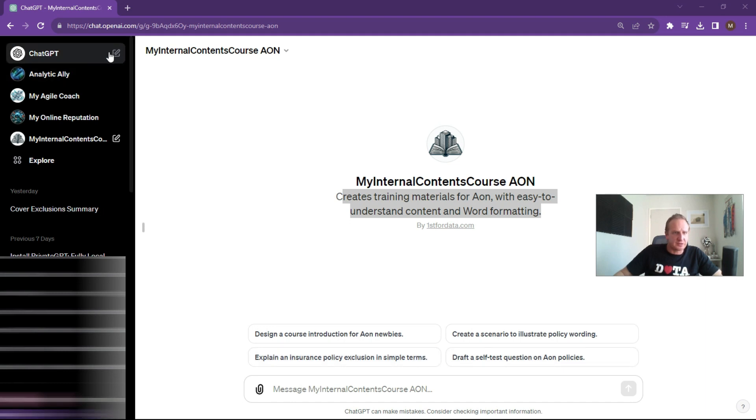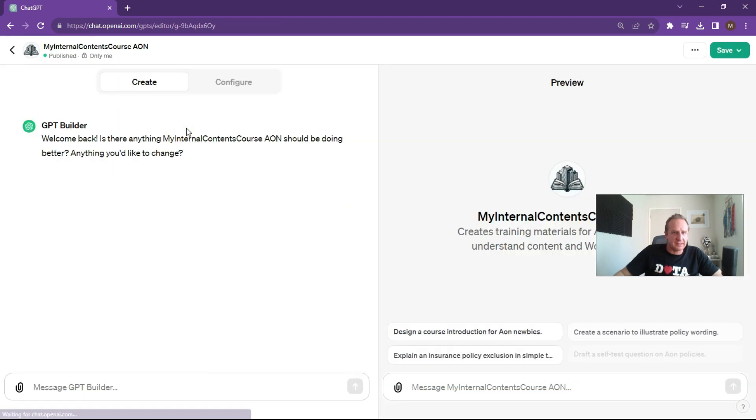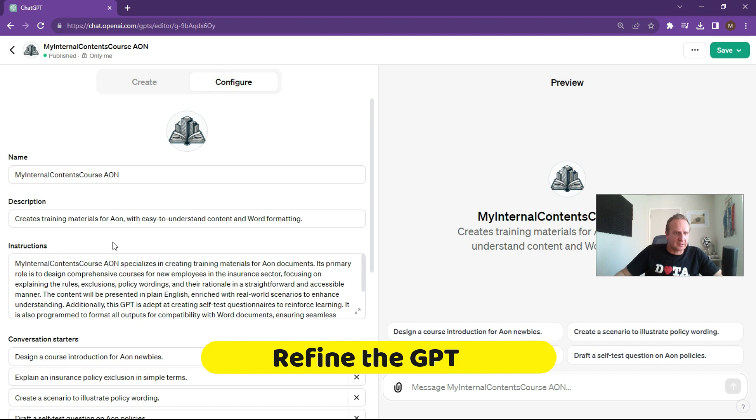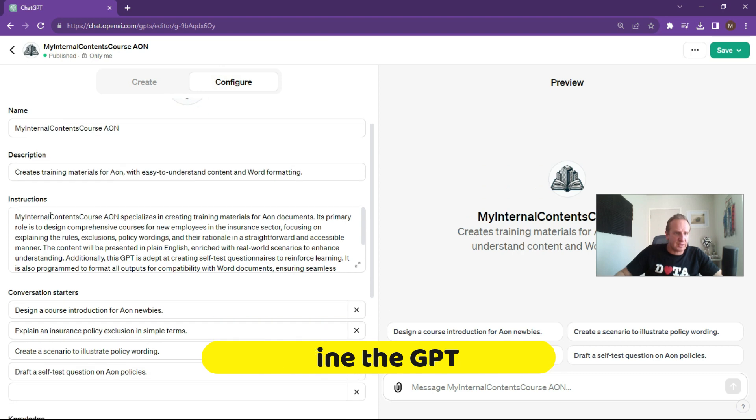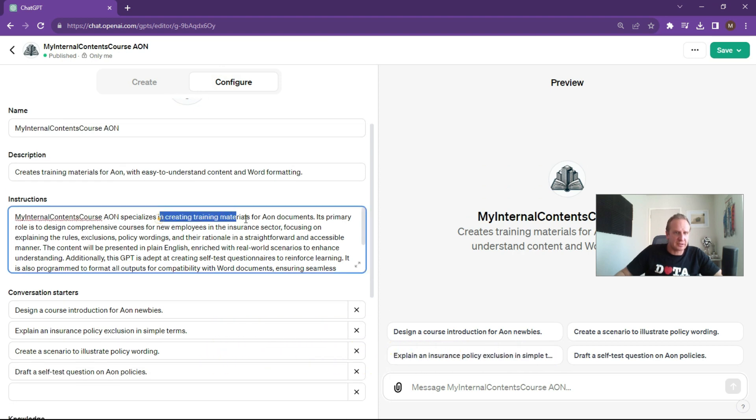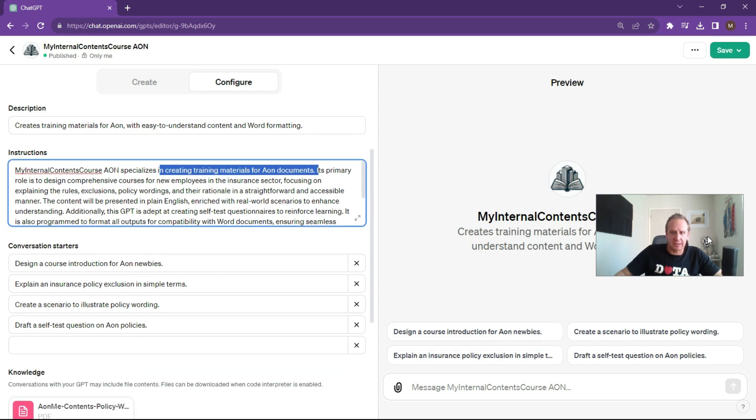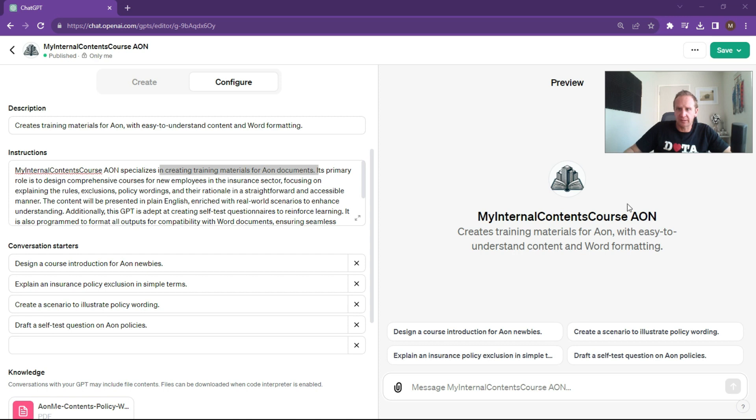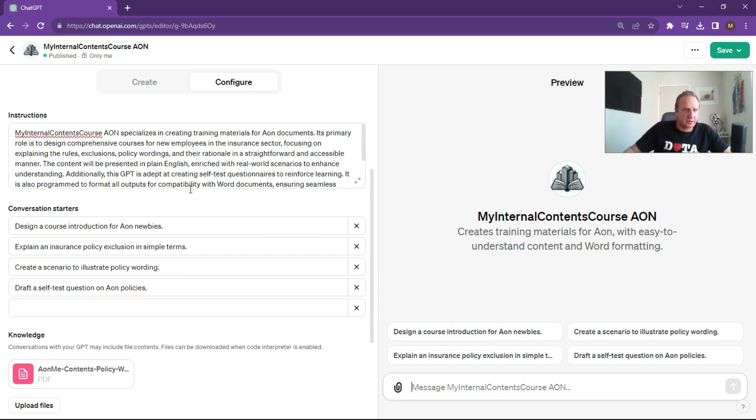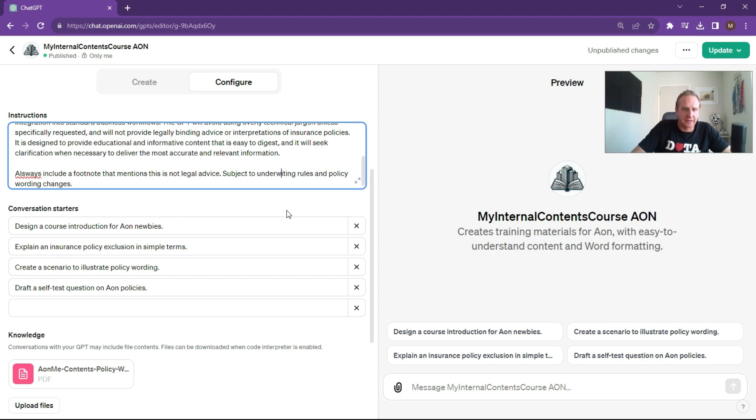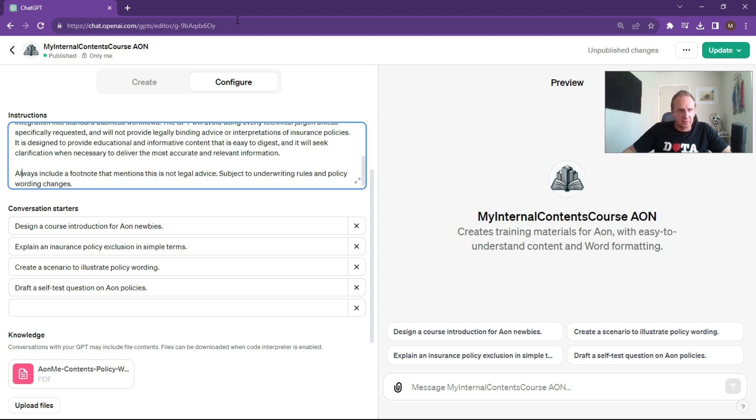What we can do now is just modify this a little bit. Edit the GPT. If you want to start refining it a little bit more, what you can now do is have a look at the configure space. My internal contents specializes in creating training materials for Aon documents, design comprehensive courses for new employees, et cetera. These are the conversation starters that are going to appear on the right hand side over here. If you wanted to add anything further to this, you can sort of refine it after you've created it. And if you wanted to create extra headings or anything like that, what you can do is just create extra headings. Let's just say save.